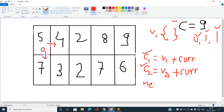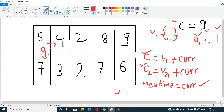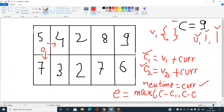Let's define a new variable 'new_time', initialized to the current time 'curr'. If c1 is not equal to c2, I need to add extra waiting time. The extra time e is the maximum of (c − c1) and (c − c2). This is because c1 and c2 must not exceed the maximum value c, so I take the maximum of these two differences.